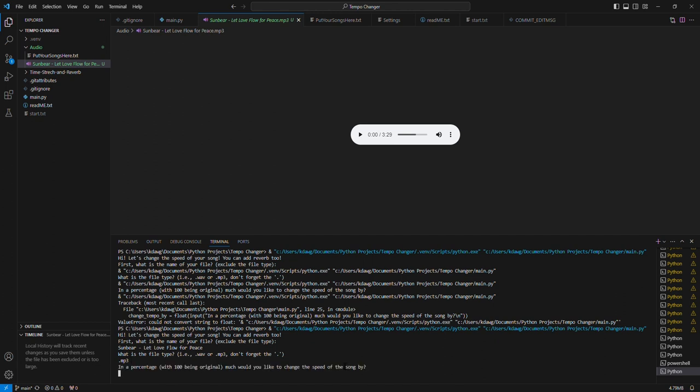And let's see, I want to slow it down. Just so it's not so slow in doing its process, I'm going to do it to just 90% of the original.